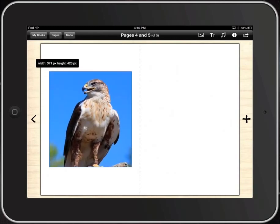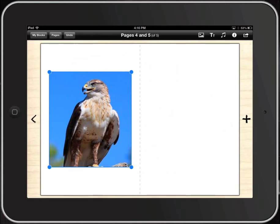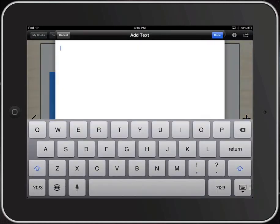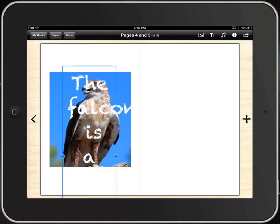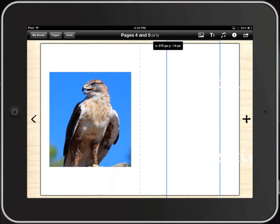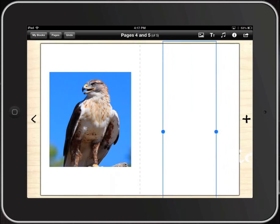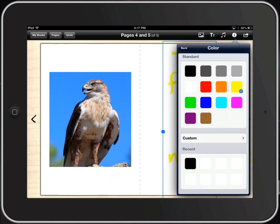With the buttons in the corners, we can resize things and move things up and down. The grid allows us to know when we're centered. Then let's add a little bit of text: 'The falcon is a majestic creature' — click Done. I'm going to move my text to the opposite page. Since I was already on white text I can't see it, so as long as that text box is selected, I'll go up and change the color of the font to something I can see — how about that same blue color we had before.